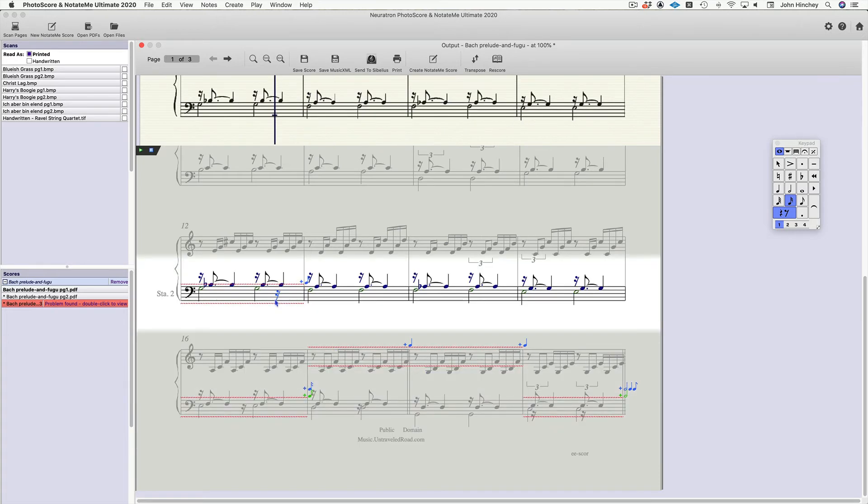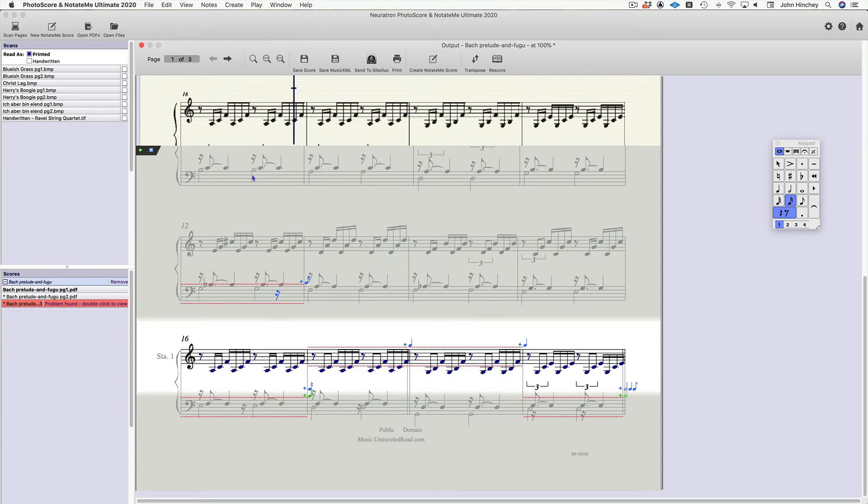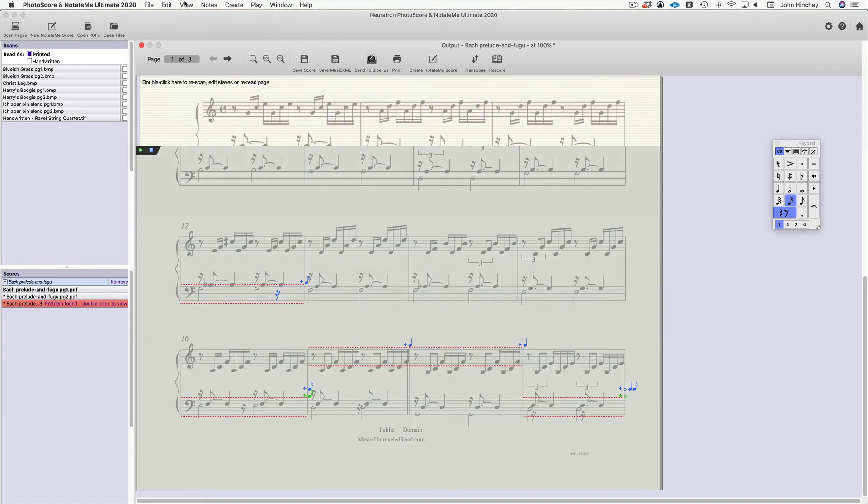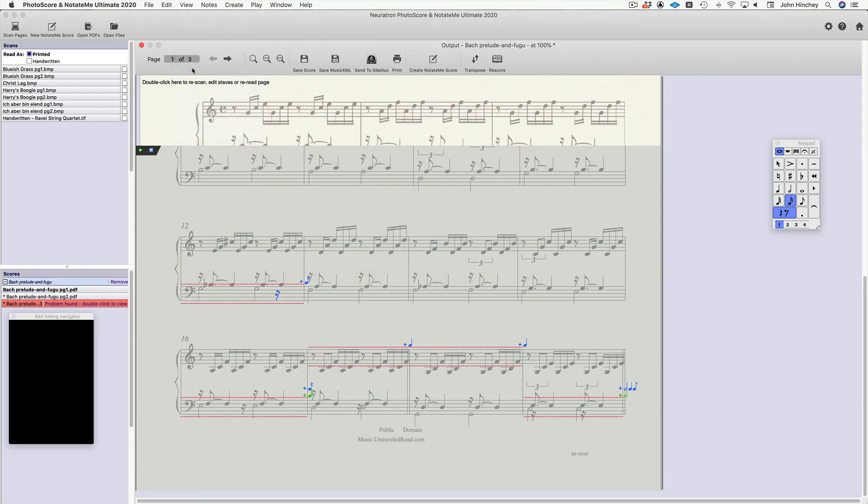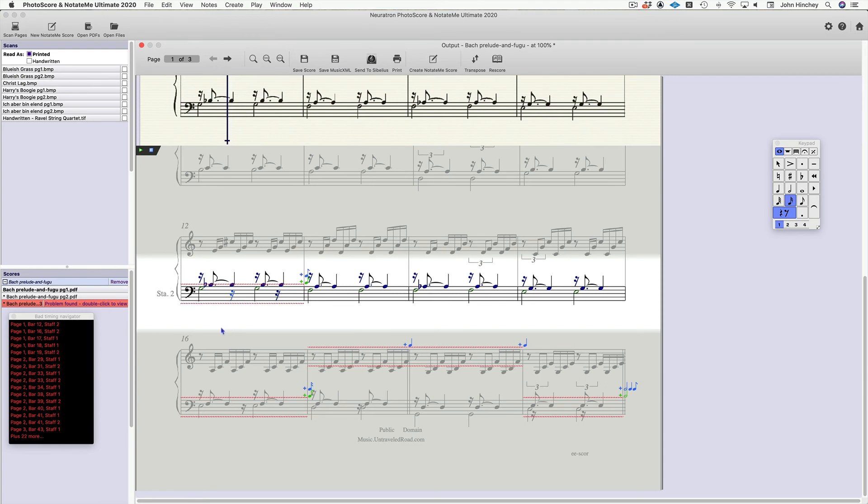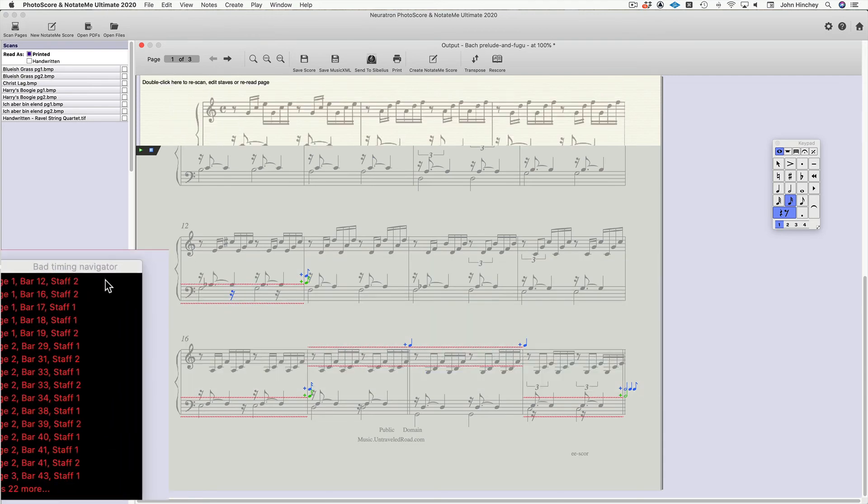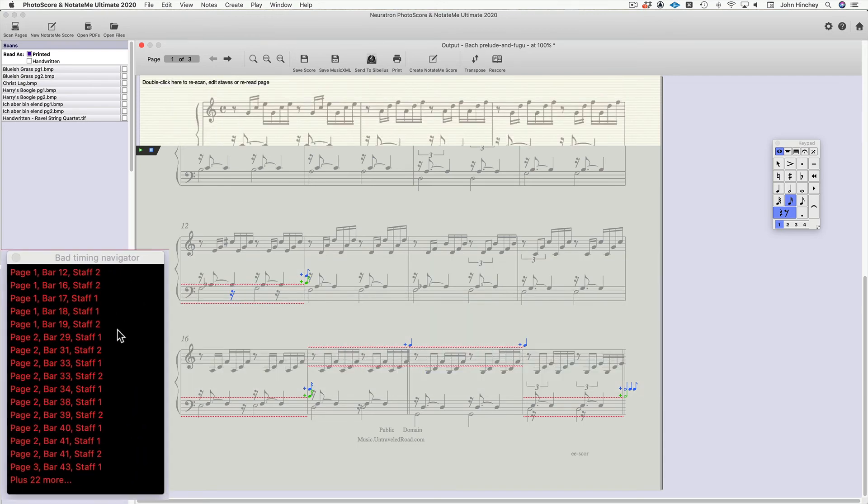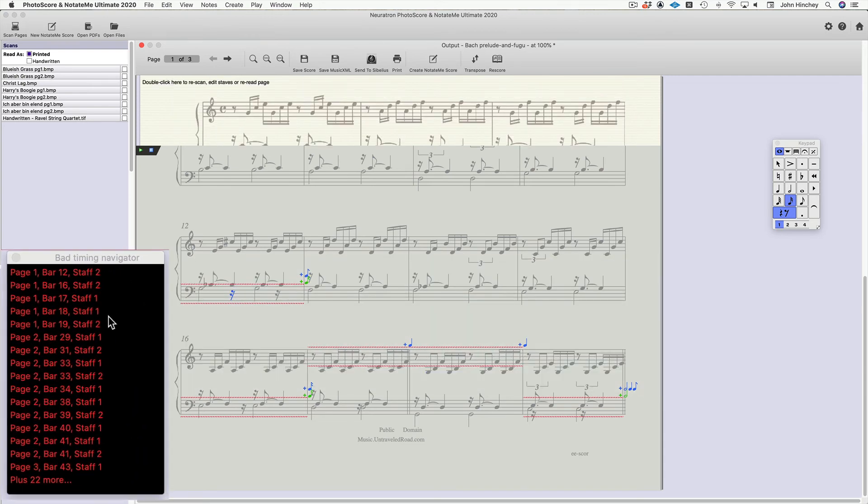And wouldn't it be great to have a list of all the bad timings in your piece? Well, we can do that. If we go up to View and open the Bad Timing Navigator, click back on the document, we now have a list of all the timing errors in this particular score.